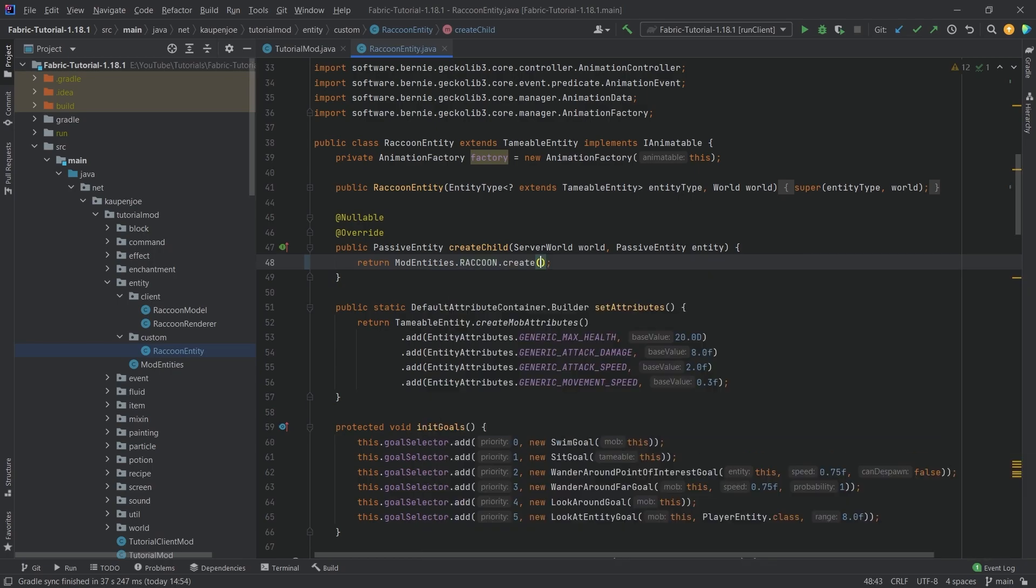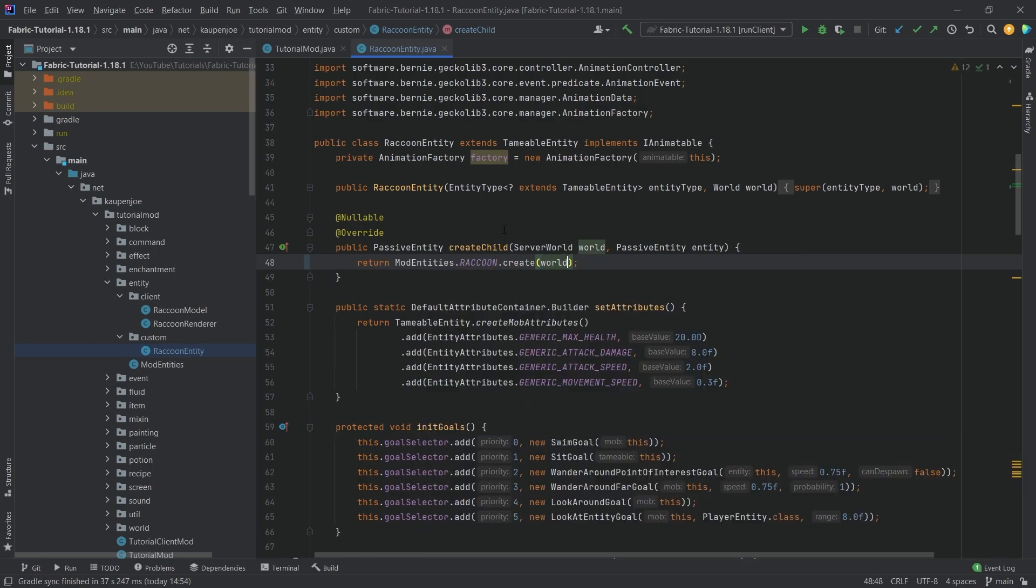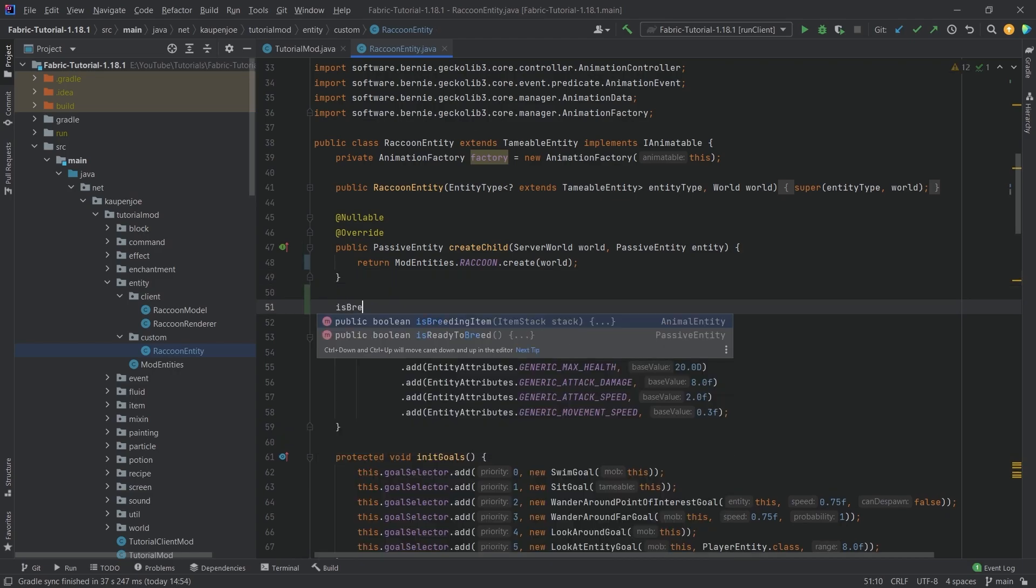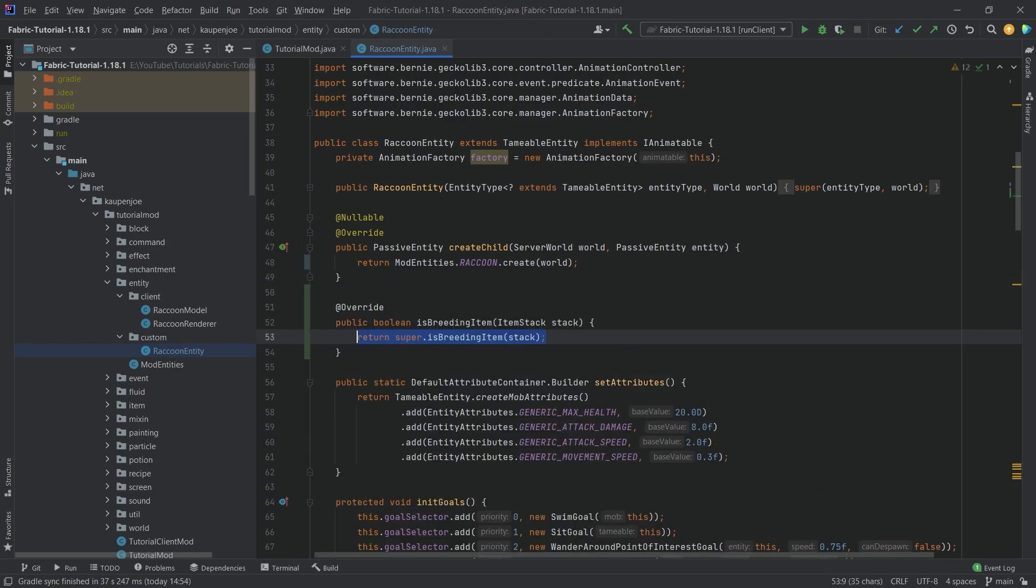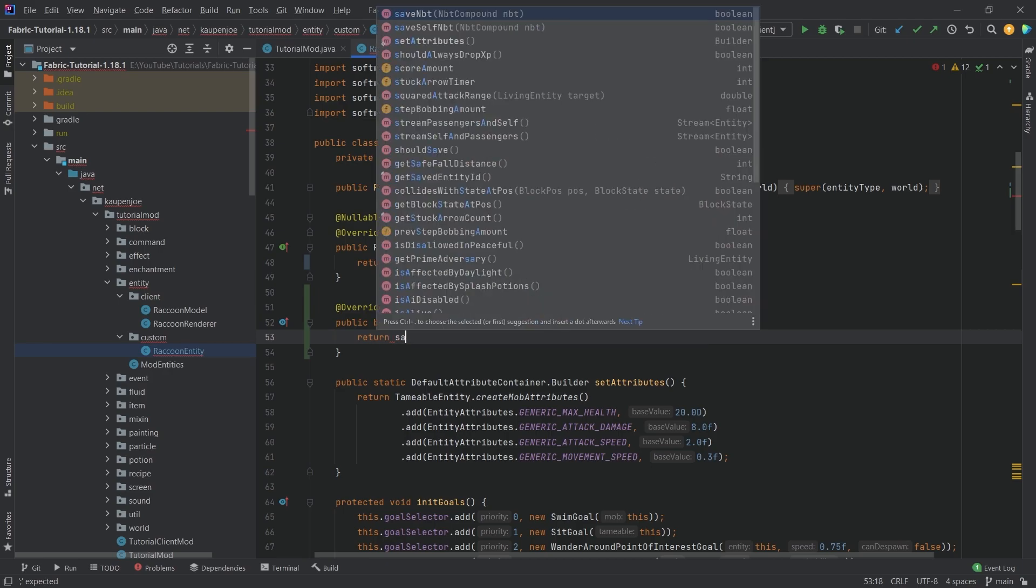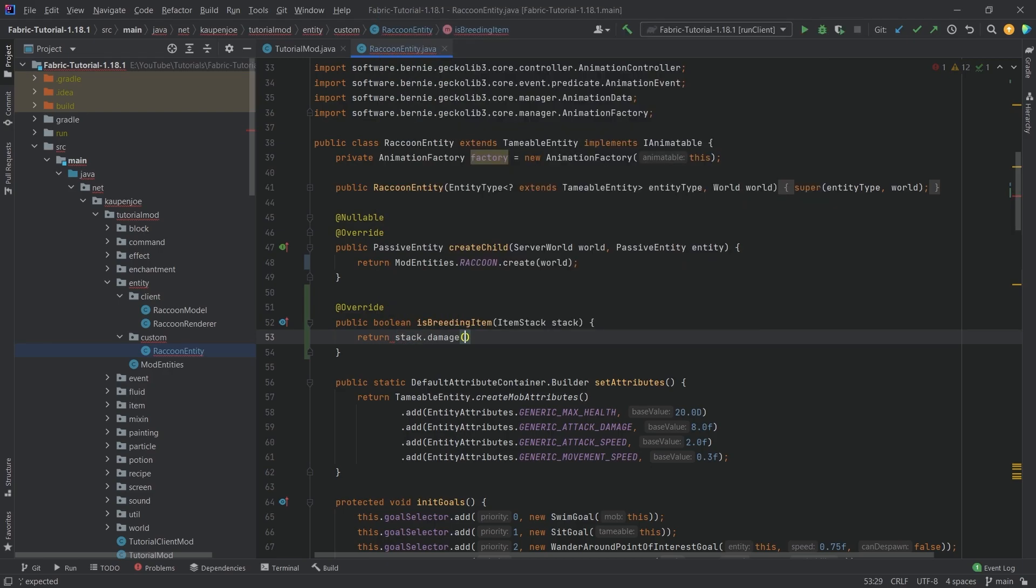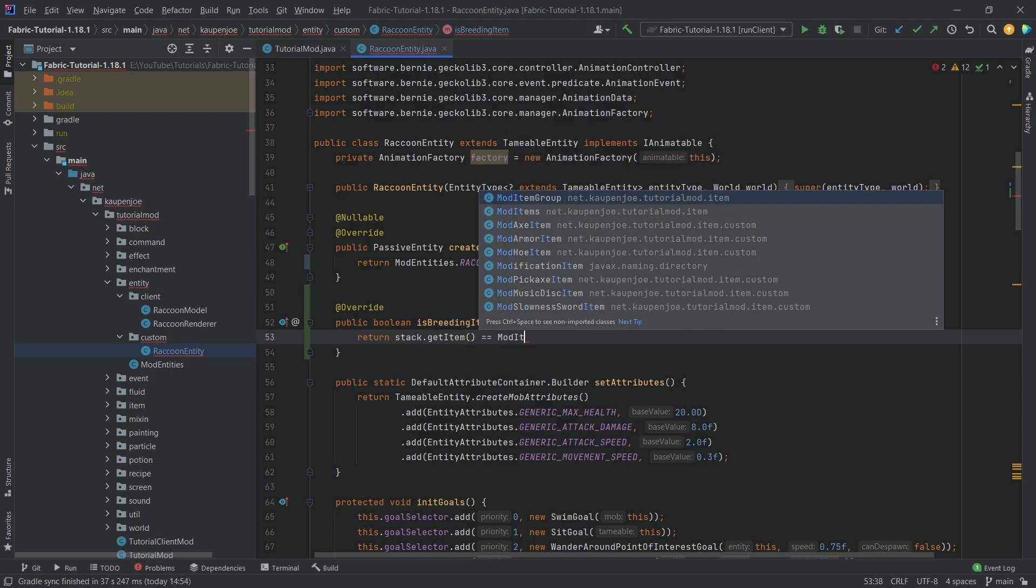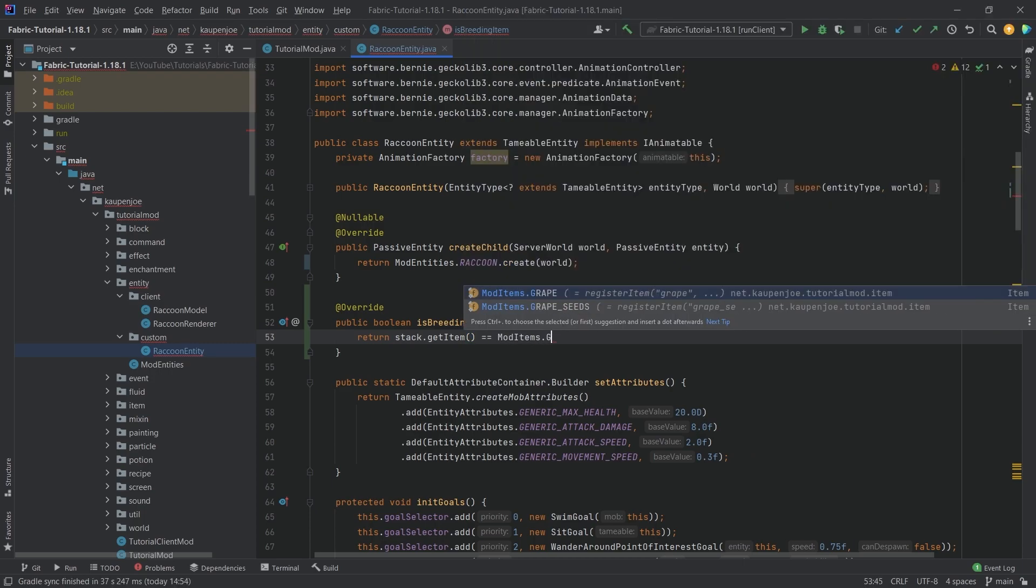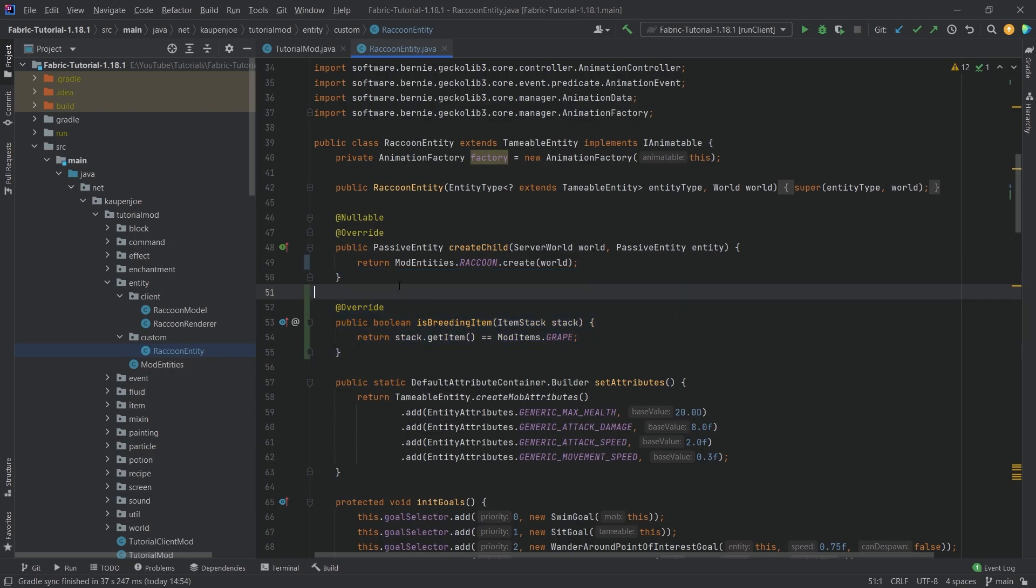We also need to override one more method, the is breeding item method. Here we can put in what item we want to right-click this entity with for breeding mode. We say stack dot get item equals mod items dot grape. If we right-click this entity with a grape, it will be able to breed.